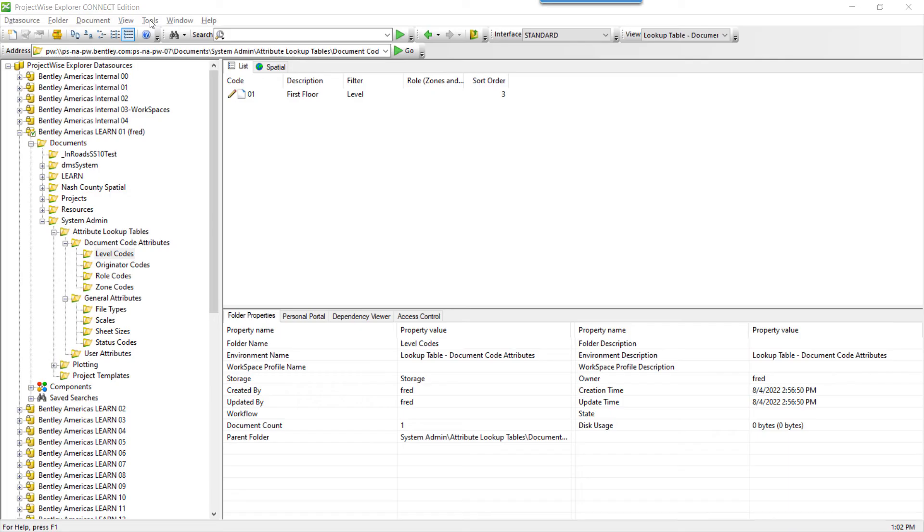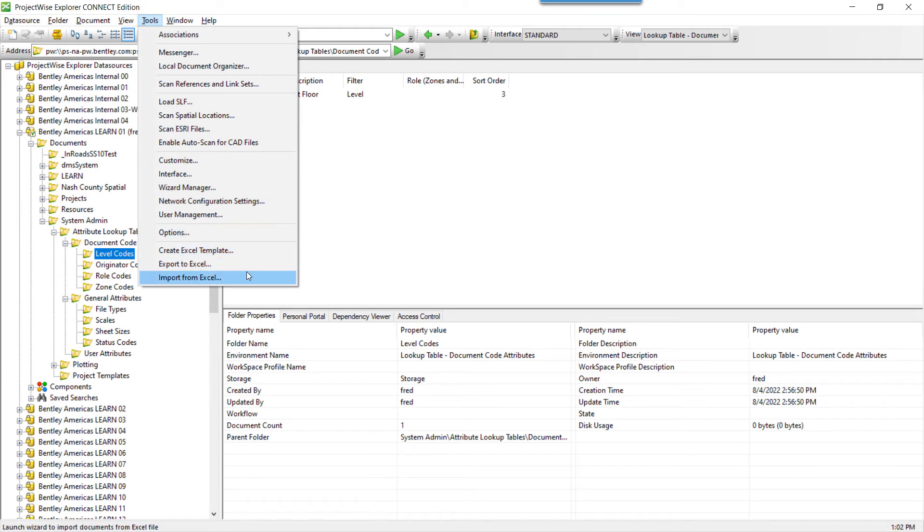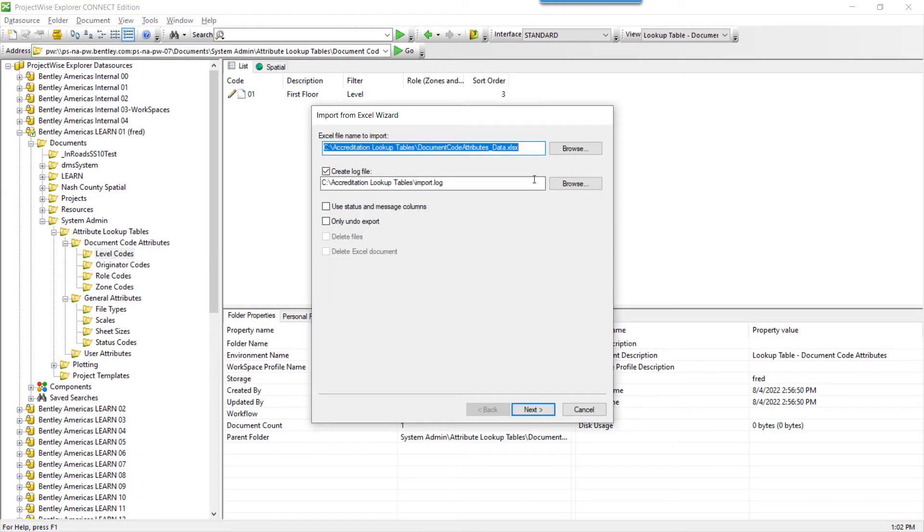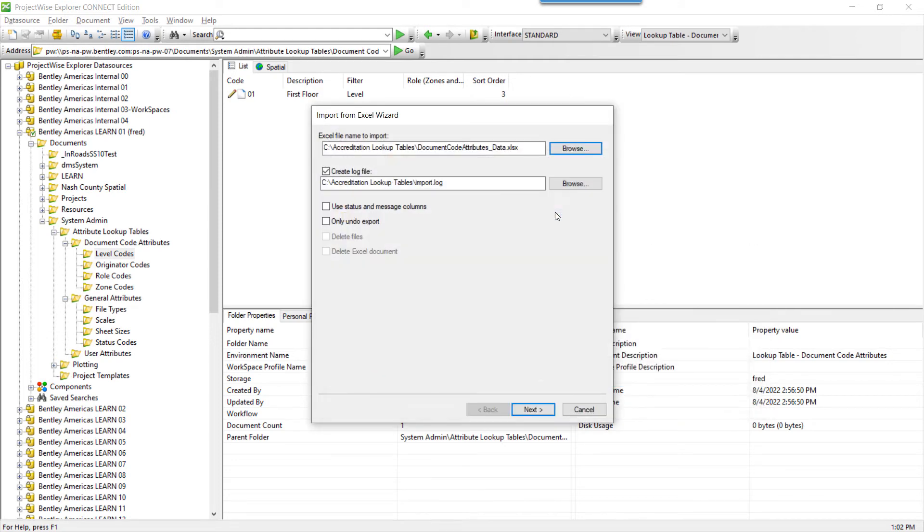From ProjectWise Explorer, click Tools, Import from Excel. On the first dialog of the wizard, choose the data file to import. We're going to use document code first. Check to create a log file, as it is important for diagnosing any potential issues. Click Next.